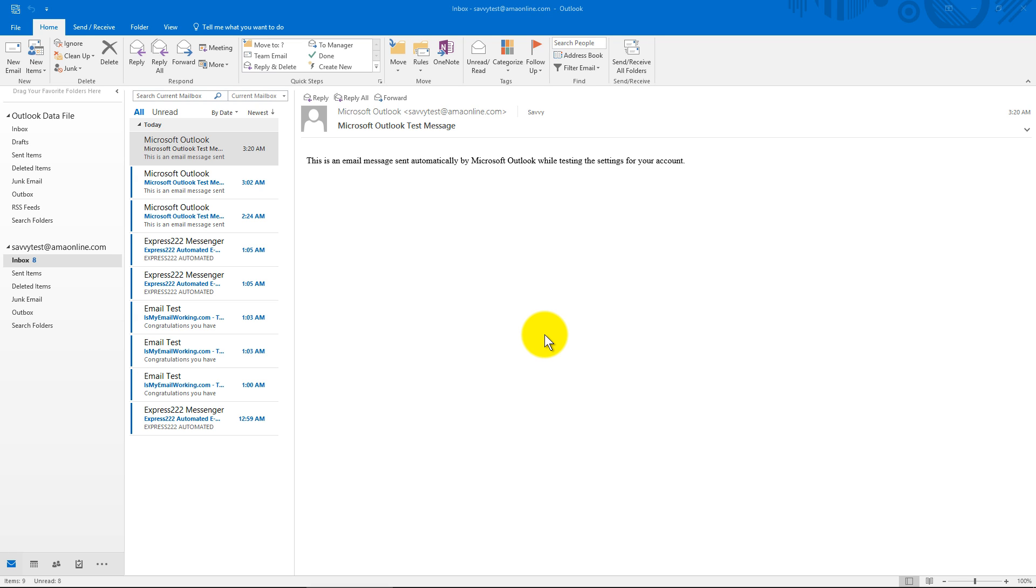Hey guys, Jackson Savvy here. Today's Windows tutorial is going to cover how to delete an account off of Outlook.